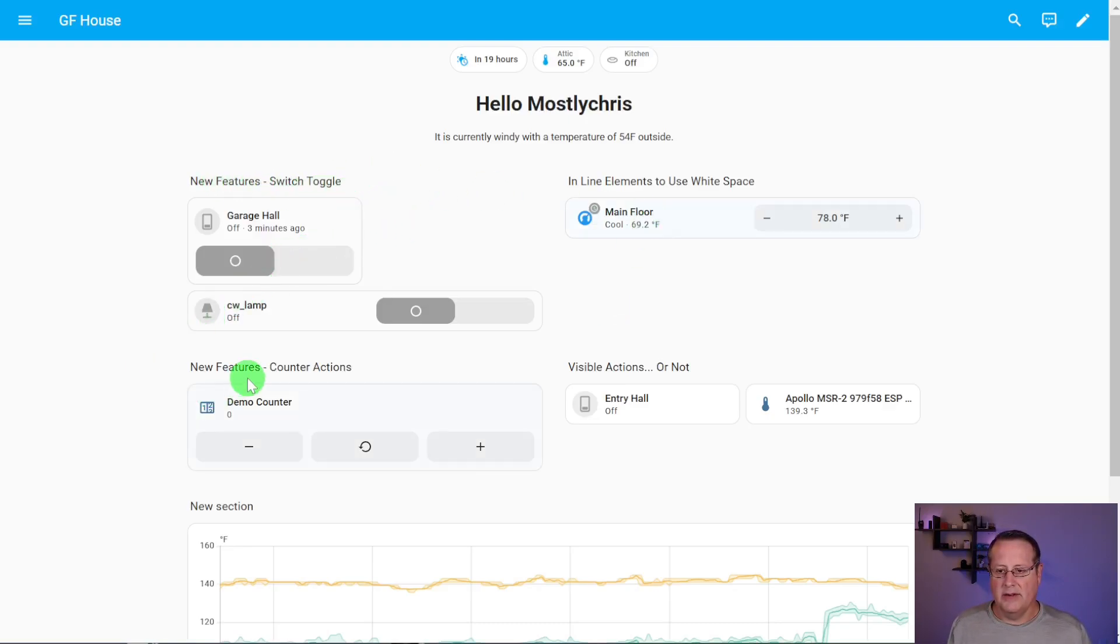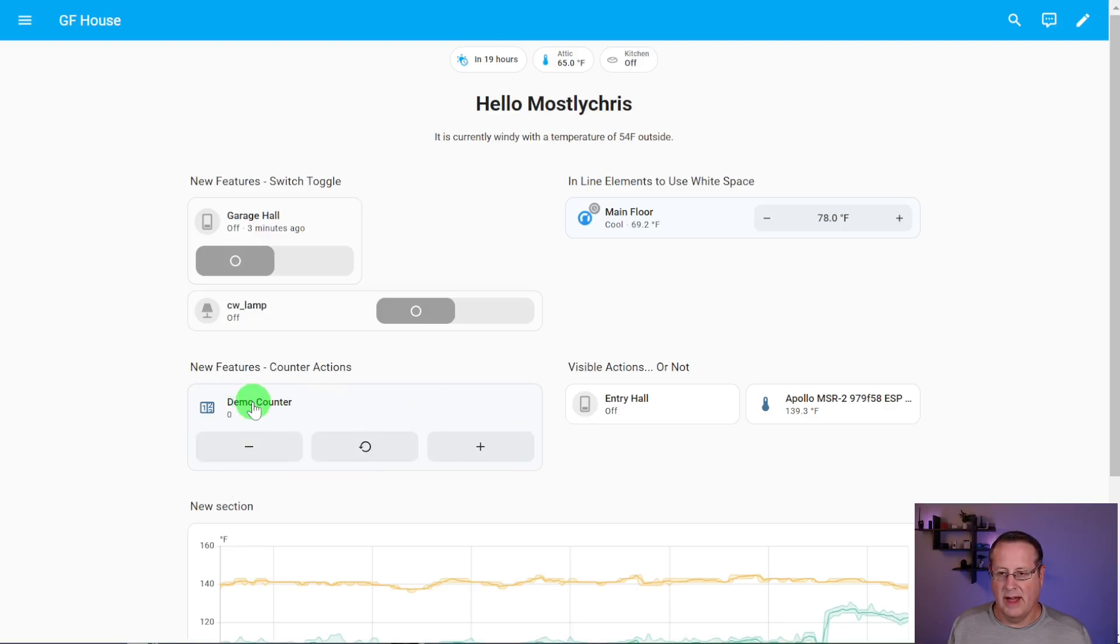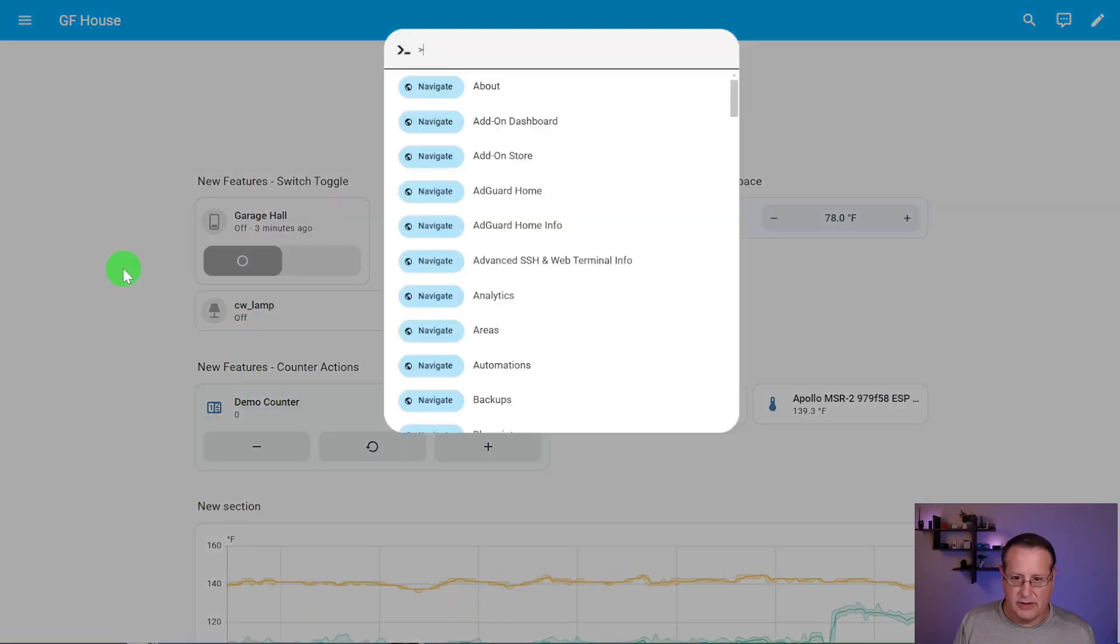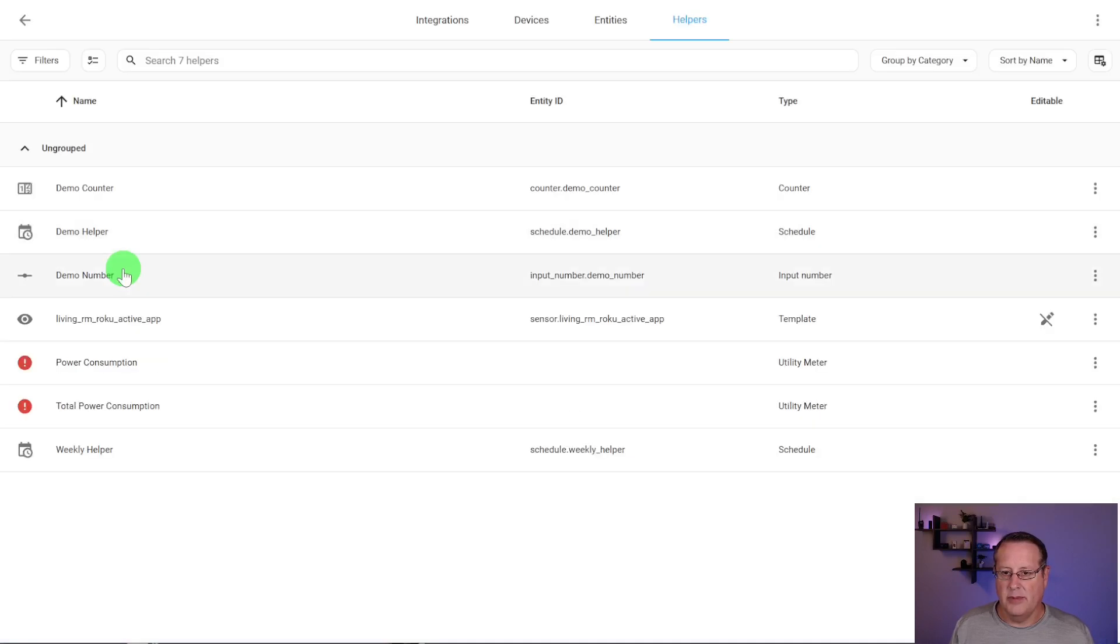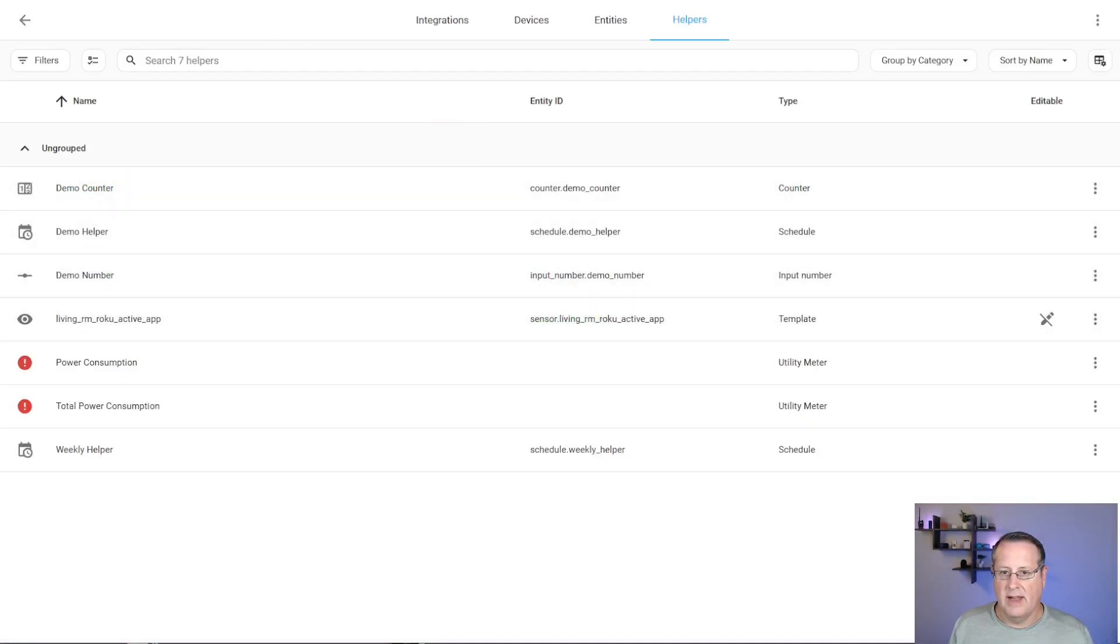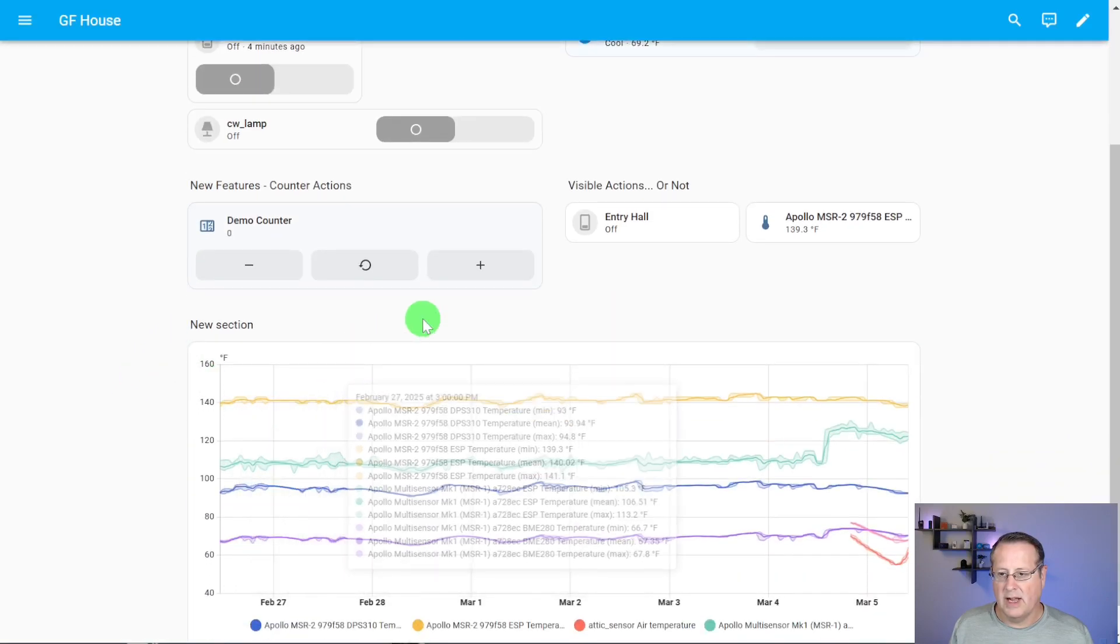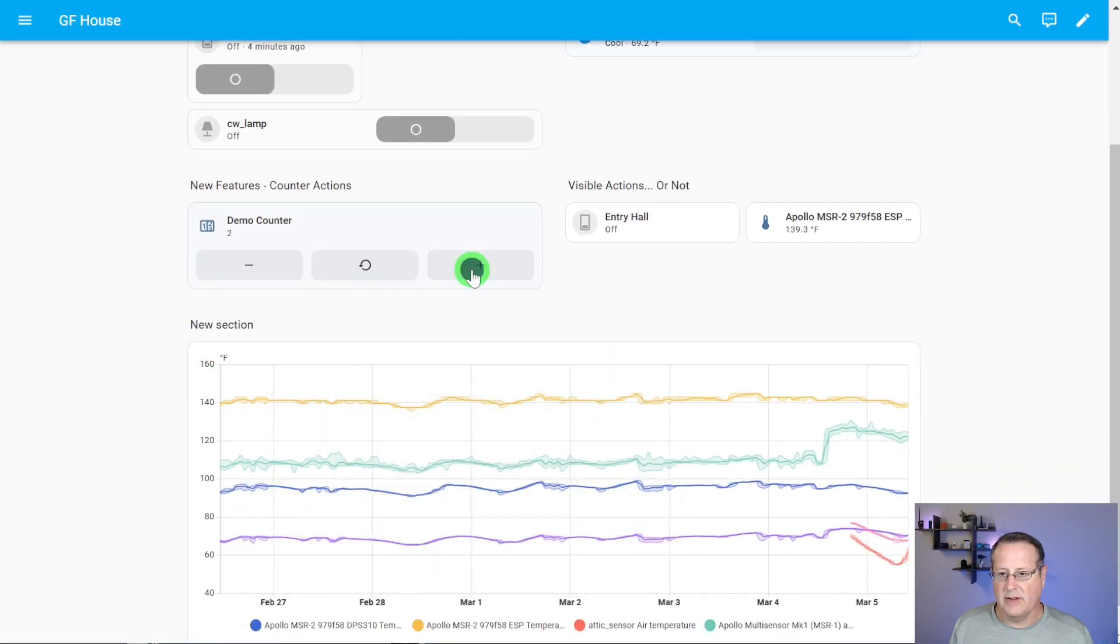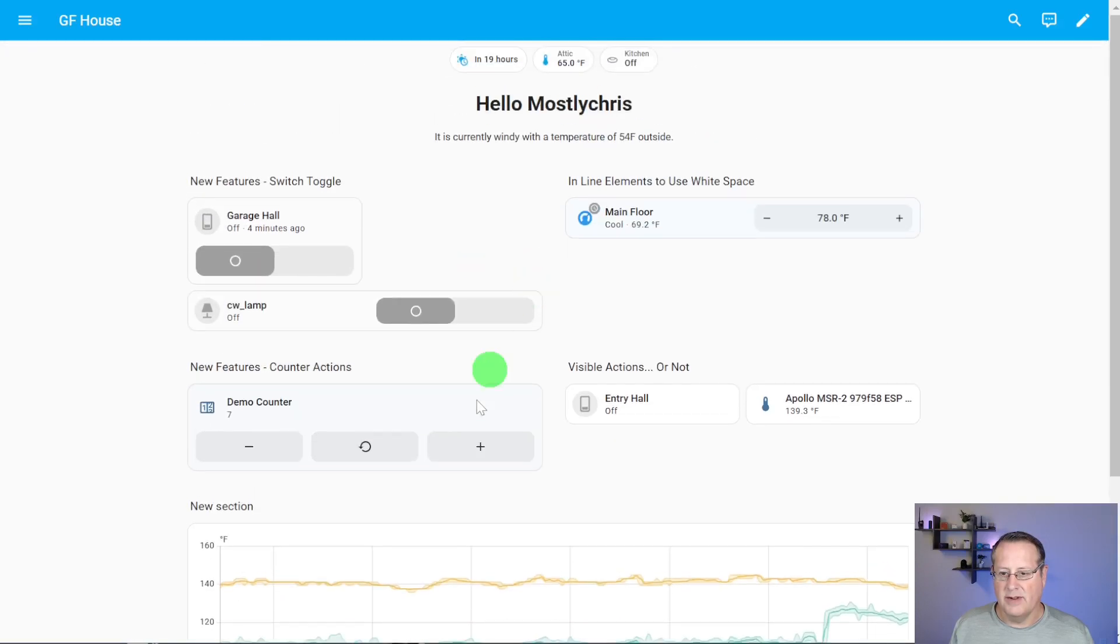Another new feature is this counter actions, which allow you to update the counter directly within the card and reset it. This was created, I created a helper called a demo counter. And in that demo counter, I've added that entity to this particular dashboard. And I can just click on these things right here. And then I can also reset it.